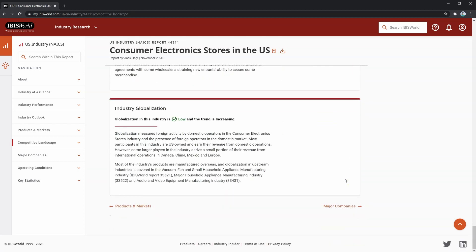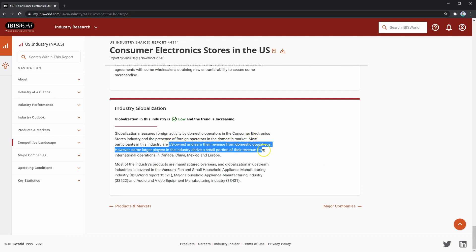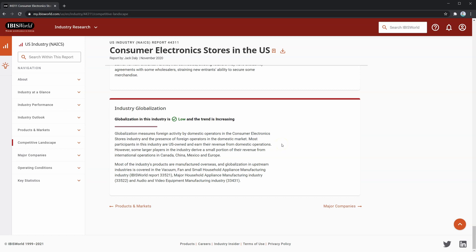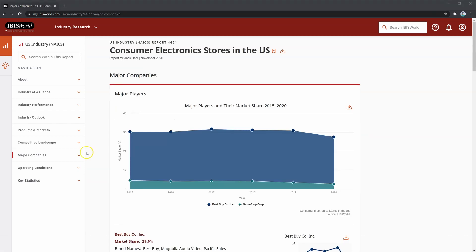Finally, we have a section on industry globalization, where we can see that most participants in this industry are U.S. owned and earn their revenue from domestic operations, showing that it is possible to succeed on home soil. However, an important point to note is that most products are manufactured overseas, opening the borrower up to some political risk due to regulations and foreign policy.